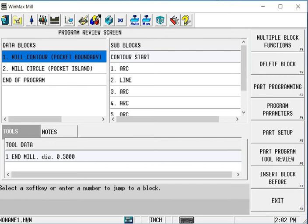Without the UltiPocket option, I can still program conversationally, but the only things that I can pocket will be circles, frames, and ellipses. So if the work that you're doing requires pocketing of irregular shapes, then UltiPocket is something that you would want to purchase.